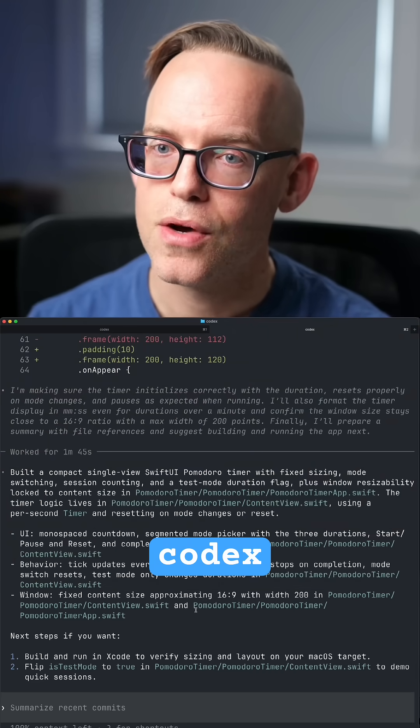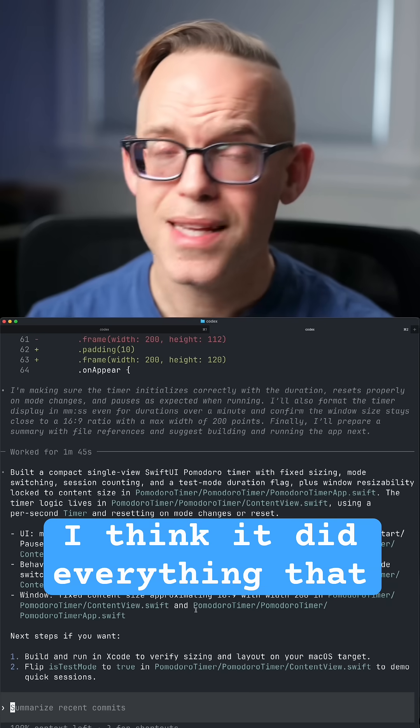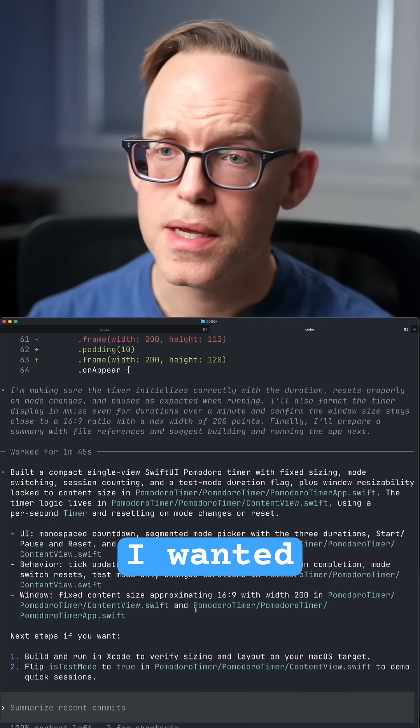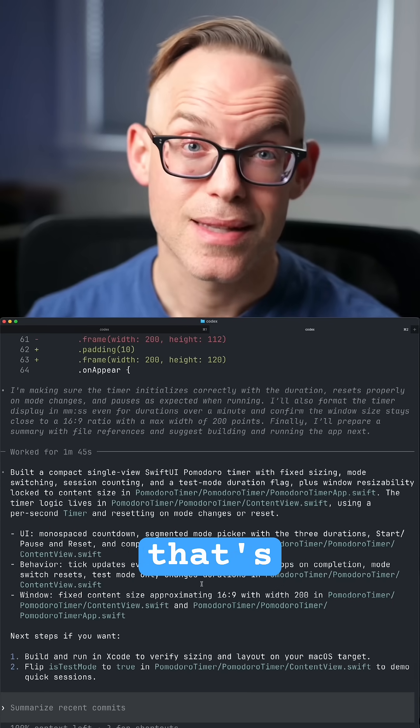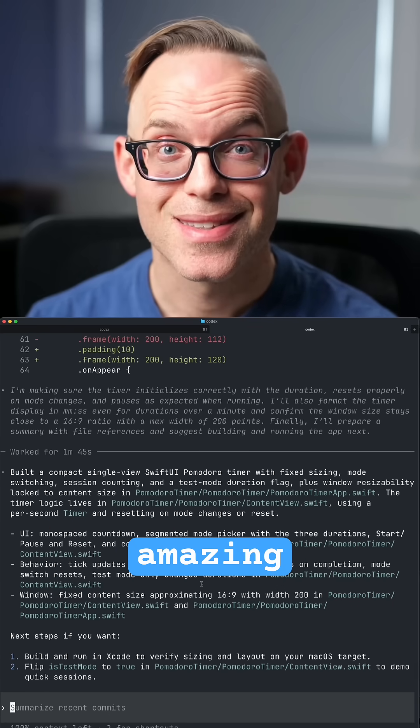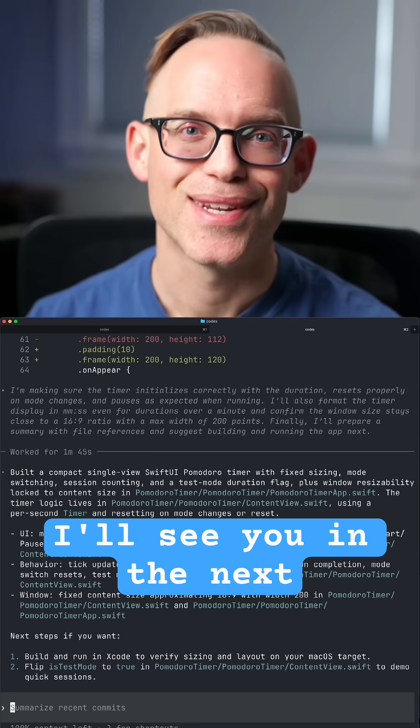All right. So that is codex. I think it did everything that I wanted in a minute, 45 seconds. That's amazing. I'll see you in the next video.